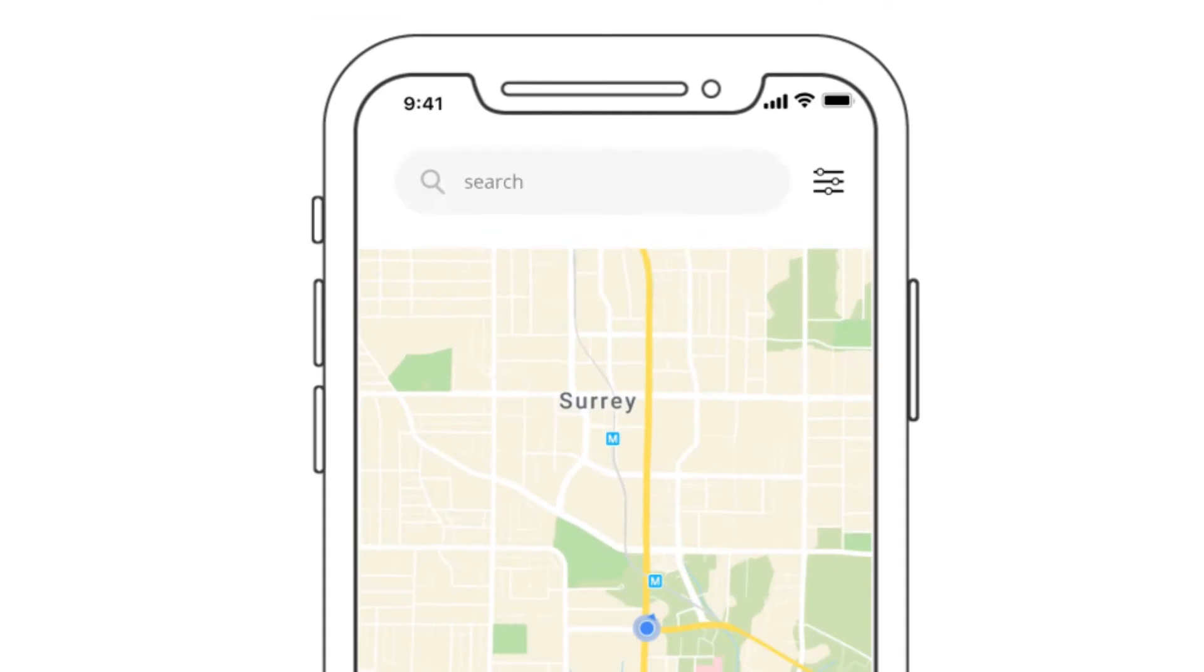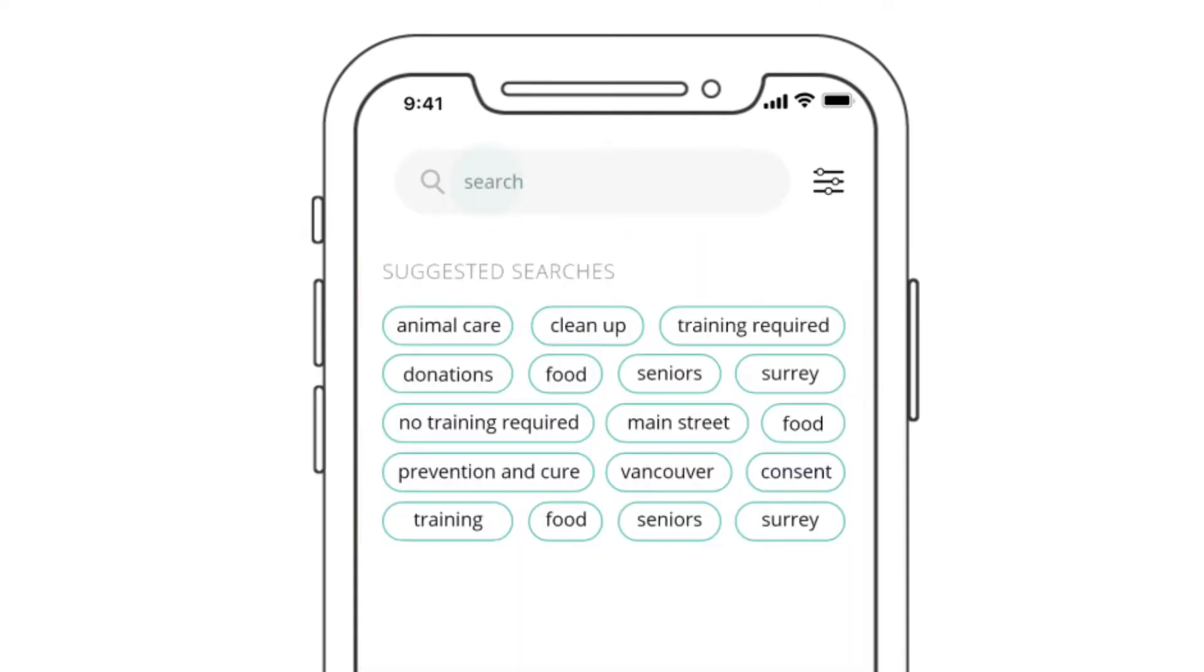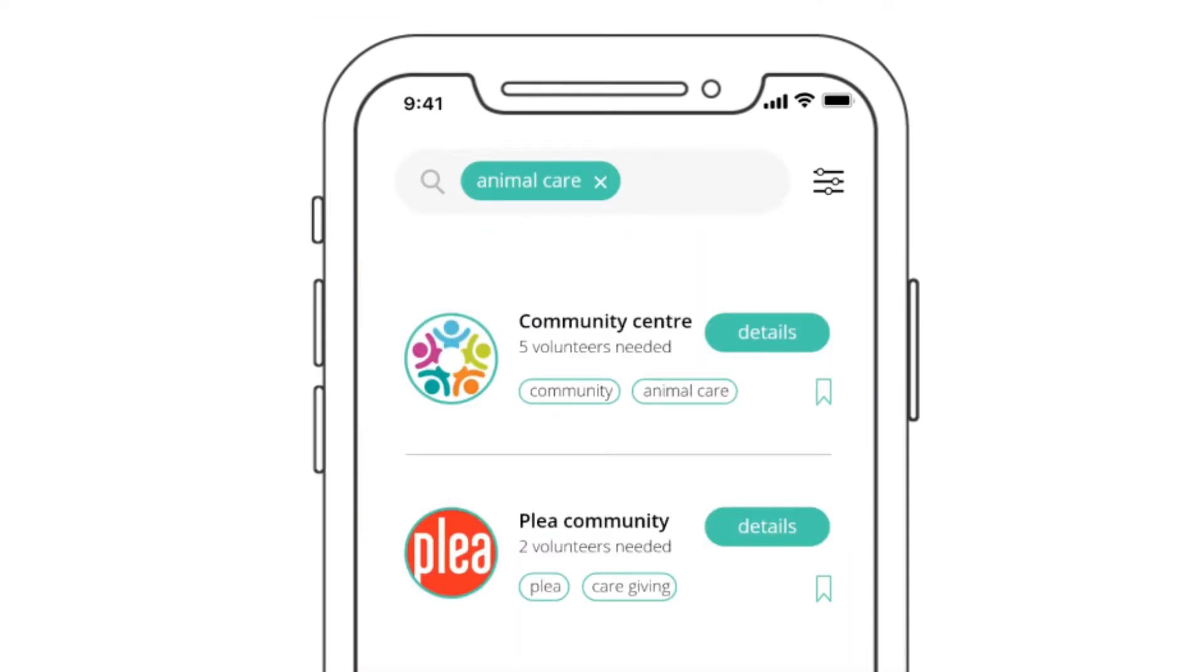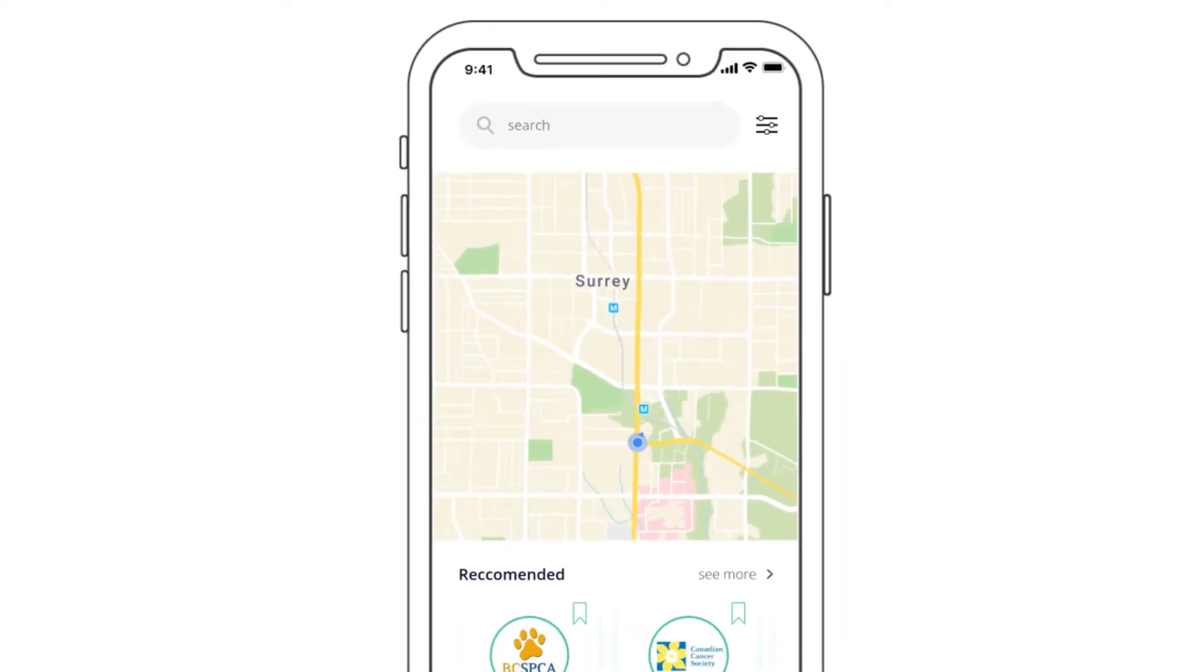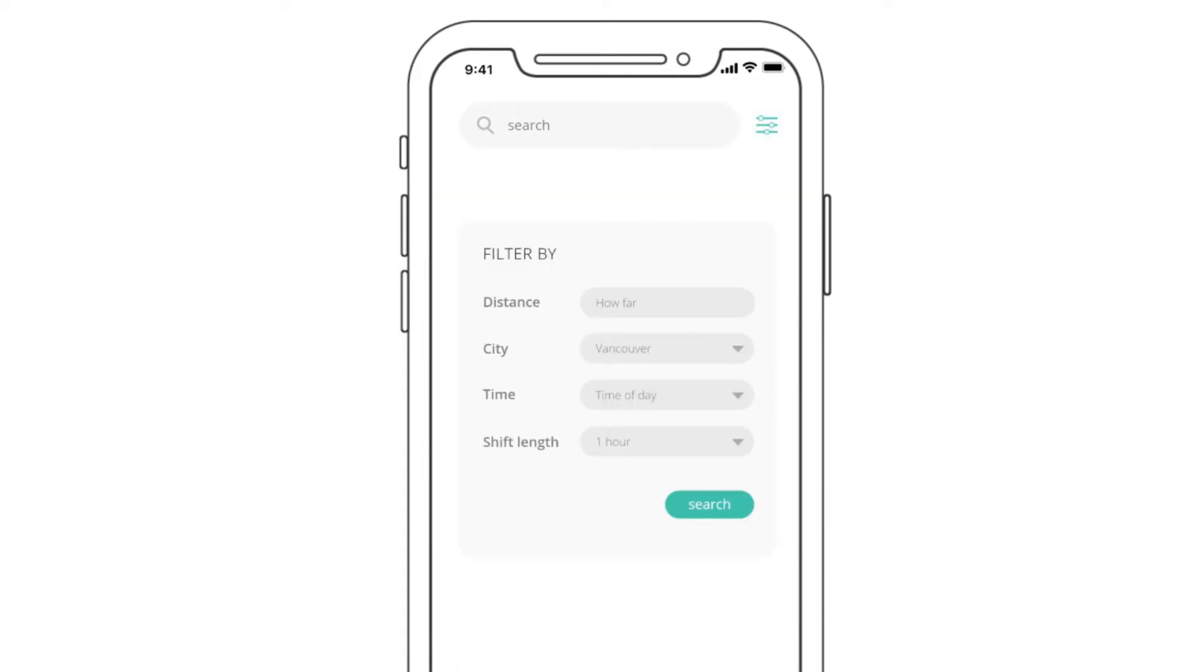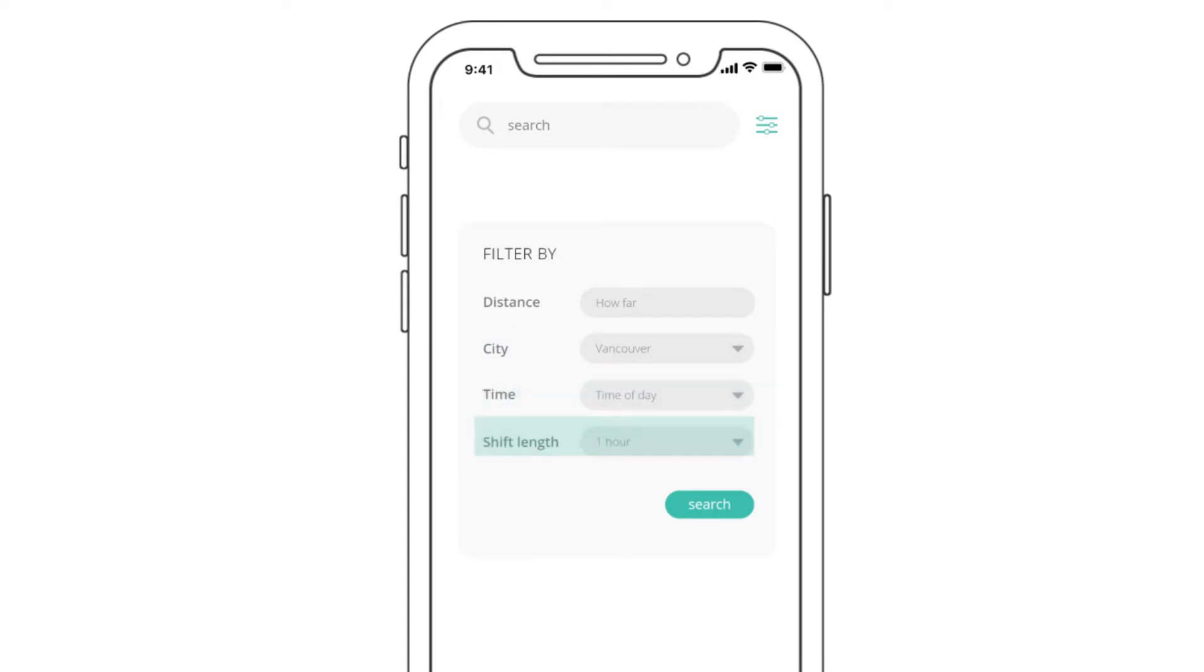First, students can tap on the search bar, then select tags that match their interests. Or, students can click on the filter icon. They can filter by distance, city, time, and shift length.